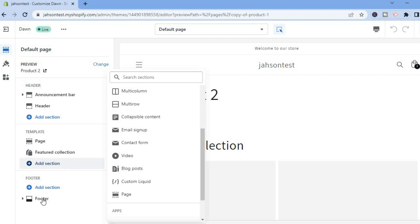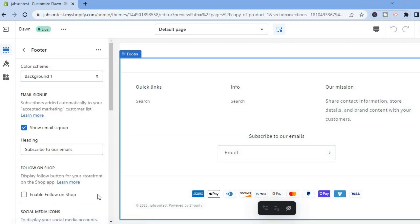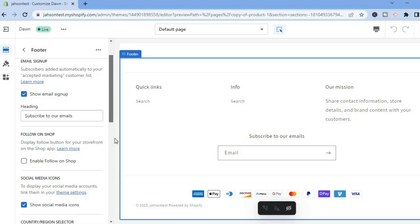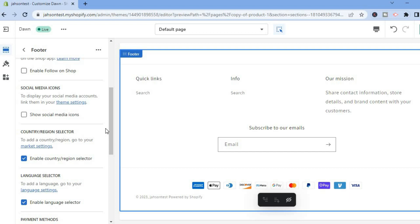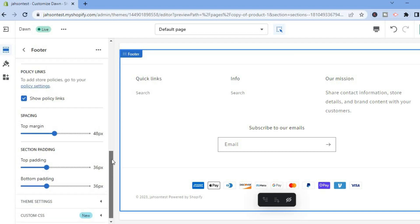You can also edit the footer section by selecting Footer. From there, you can delete particular sections, toggle Show Social Media on or off by unticking it, toggle Show Payment Icons, and toggle Show Policy Links to display them on your page.